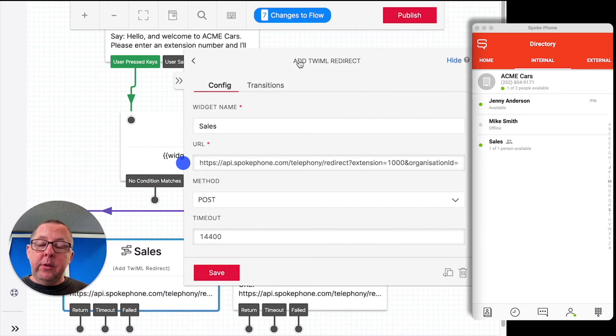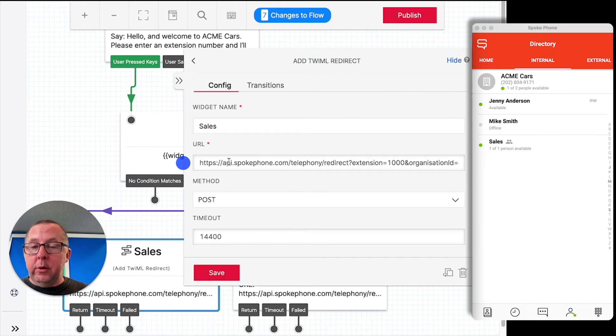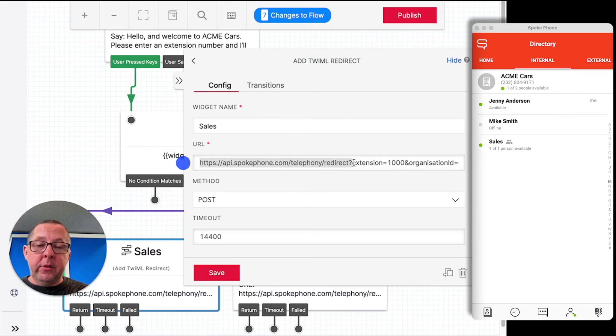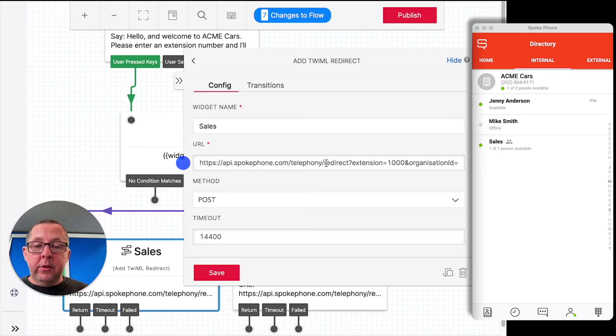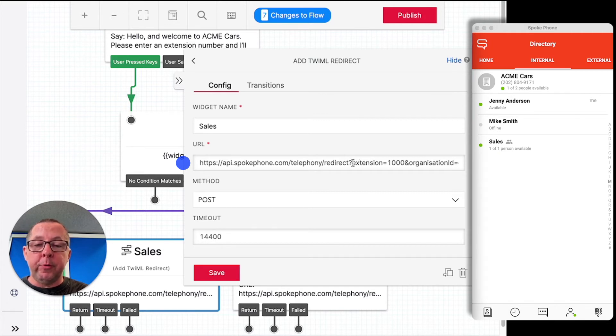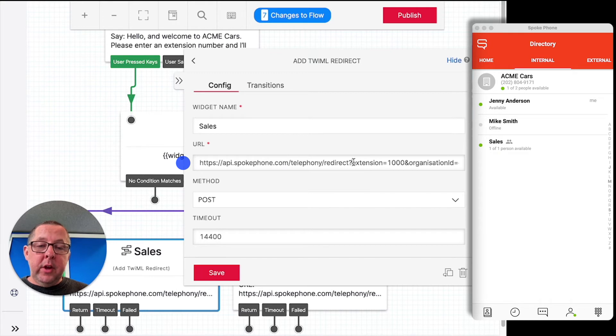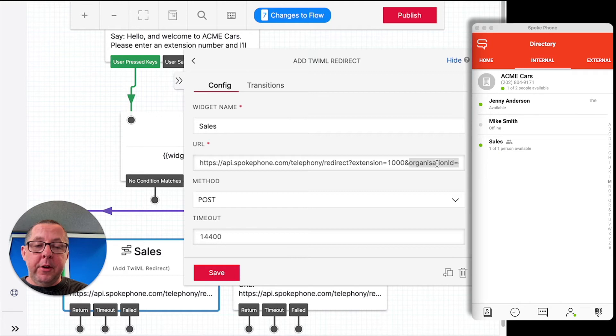So this is available to be called from within Studio as a TwiML redirect widget. And you'll see here what we've got is this URL. This is basically a Twilio webhook handler. This is a special redirect one that allows us to implement some custom logic when we're receiving calls from Studio. You can see here I've hard-coded the extension to 1000. And then this here is the account identifier that is specific to Acme cars.